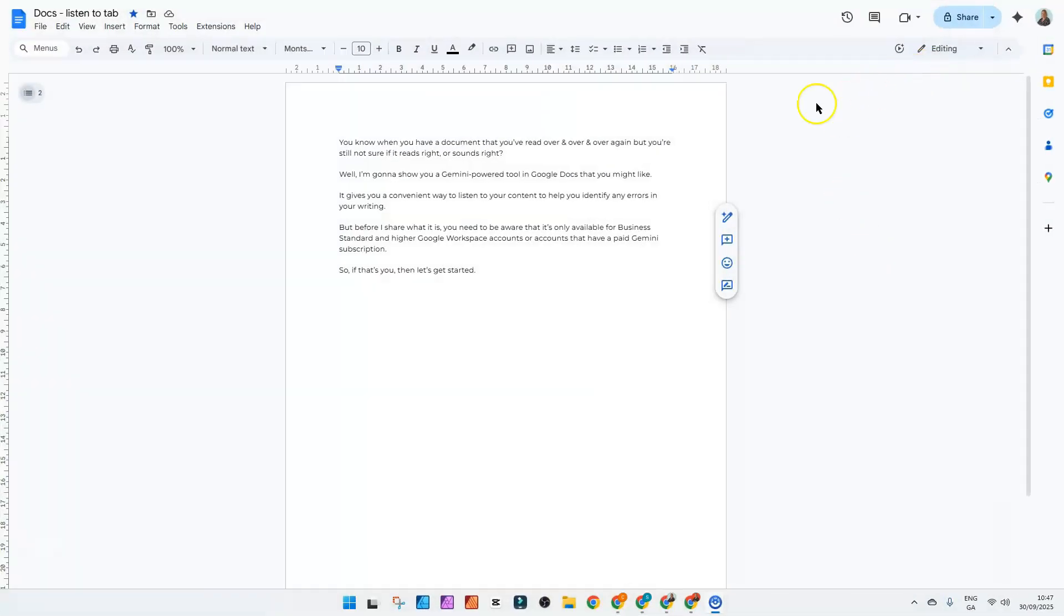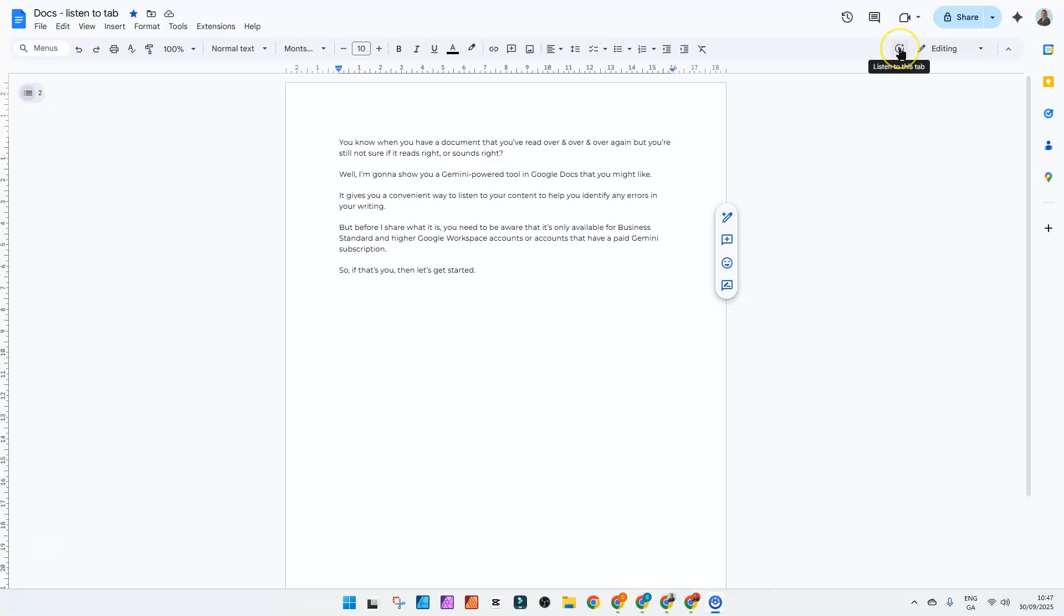So if that's you, then let's get started. I'm talking about this little icon up here on the far right of your toolbar in Google Docs. When you hover over it, it says listen to this tab.